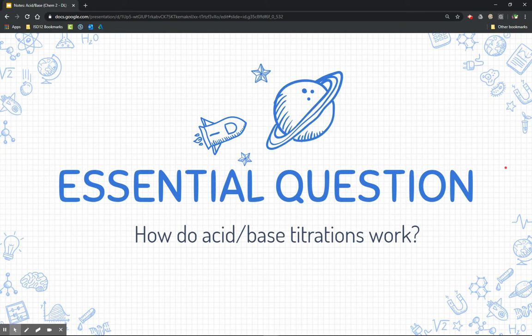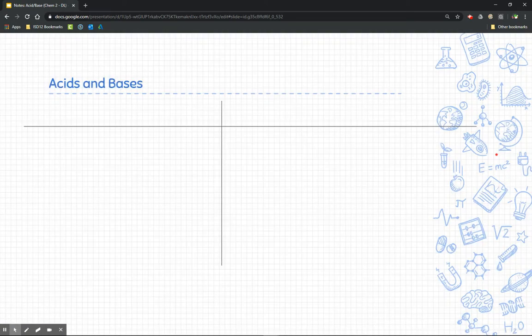Titrations is the ultimate thing we're going to get to, so we're going to talk about a few things in order to understand titrations — what they are and how they work. First, let's talk about acids and bases.